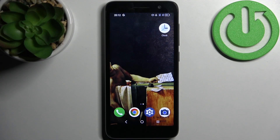Here I have the Alcatel 1, and today I'm going to show you how to wipe cache from this device.